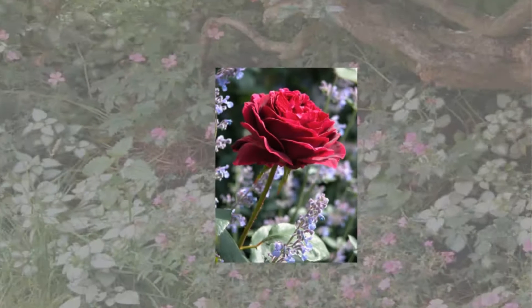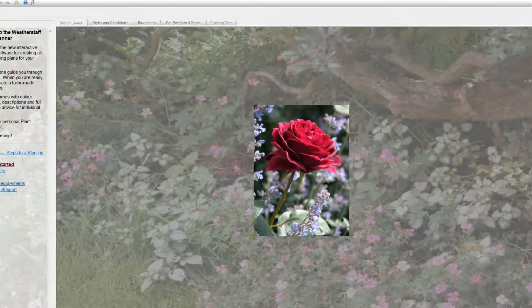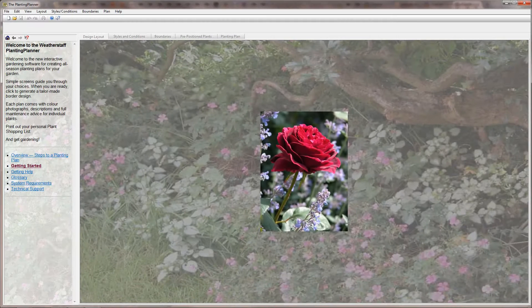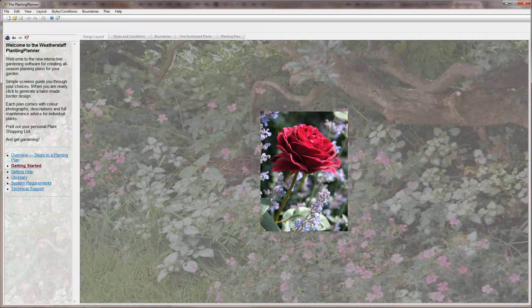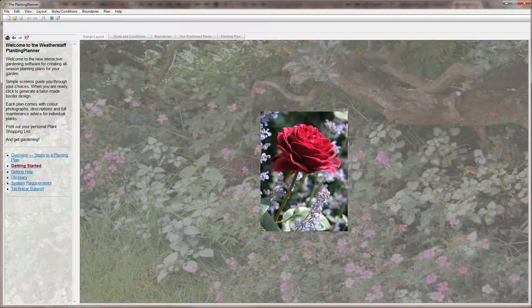The Weatherstaff Planting Planner creates tailor-made plans for your garden, so you need to start by drawing out the shape of your borders and specifying your garden's growing conditions. You will also choose your colour scheme and pick a garden style.